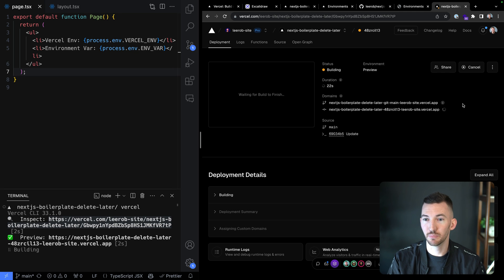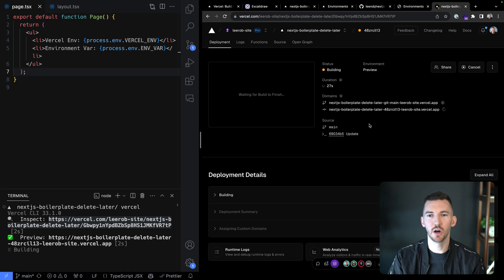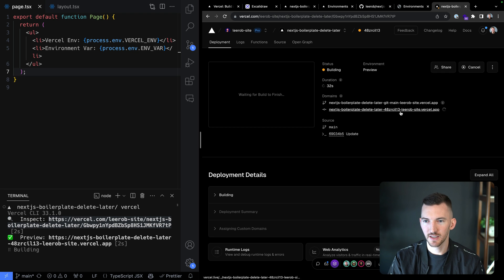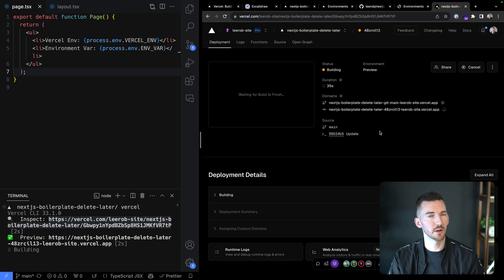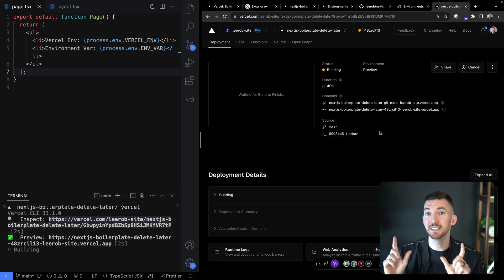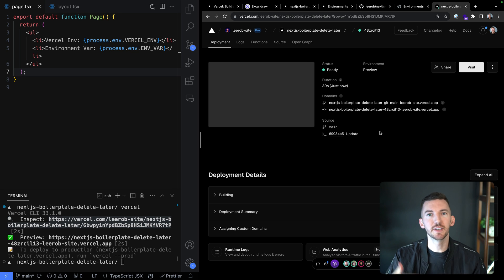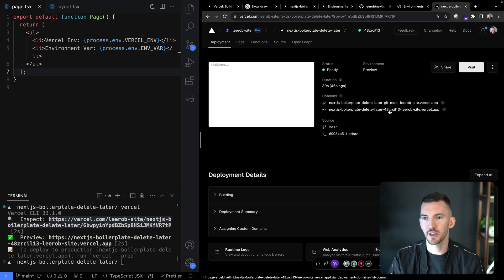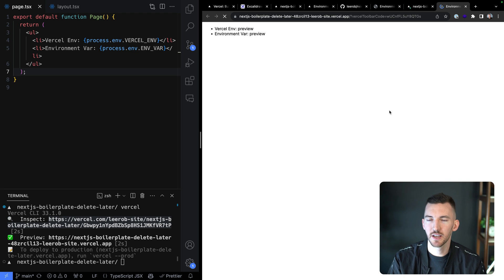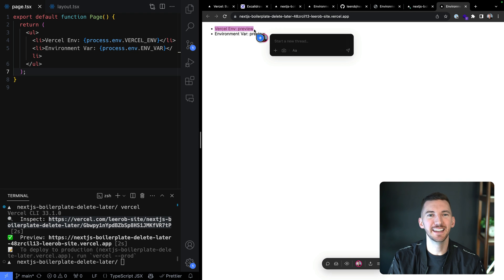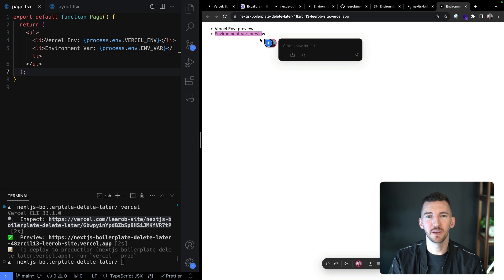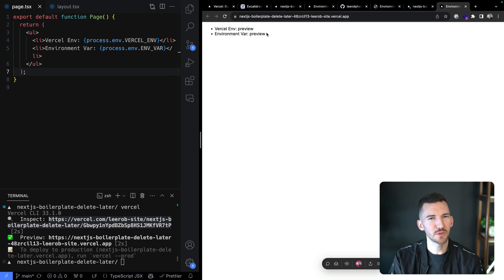We have the branch URL and also a specific URL for this commit. You're always able to reference the specific changes you pushed by this unique commit URL. If you're working on a branch with an open PR on GitHub, you can keep pushing changes and have a single URL that gets referenced and updated over time. Looking at this specific commit URL, I see the VERCEL_ENV is 'preview'.